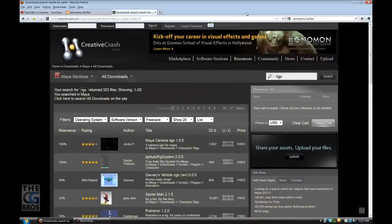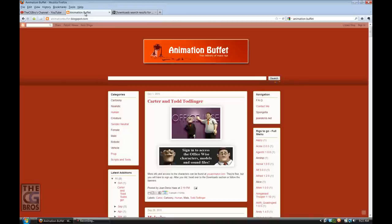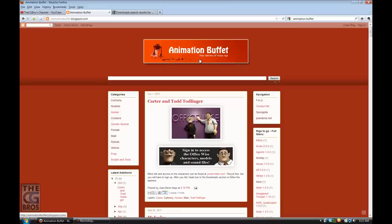The best website I've found is Animation Buffet. The person who runs this website has taken all the free Maya rigs on the internet, consolidated them, and put them in categories, which are really great.